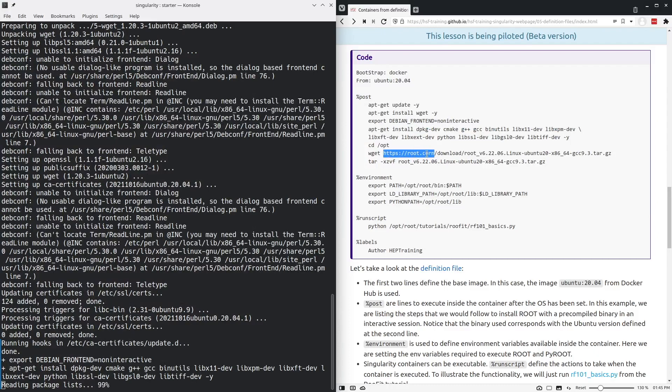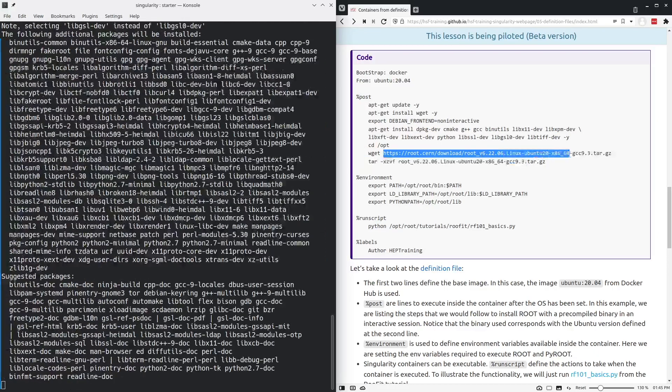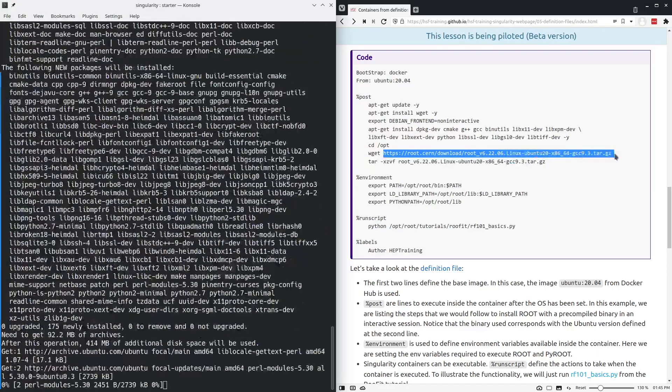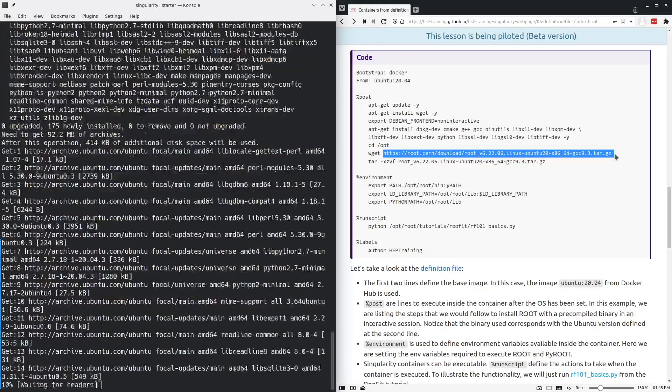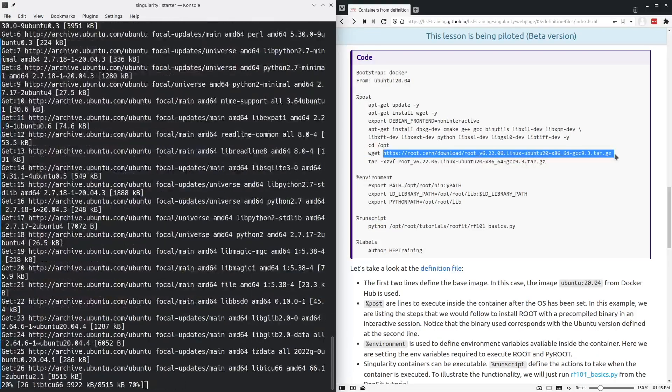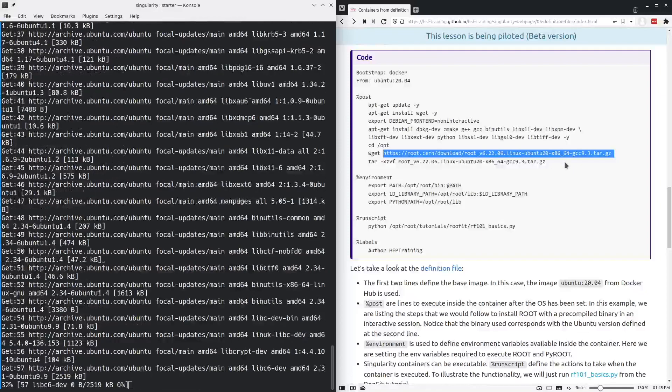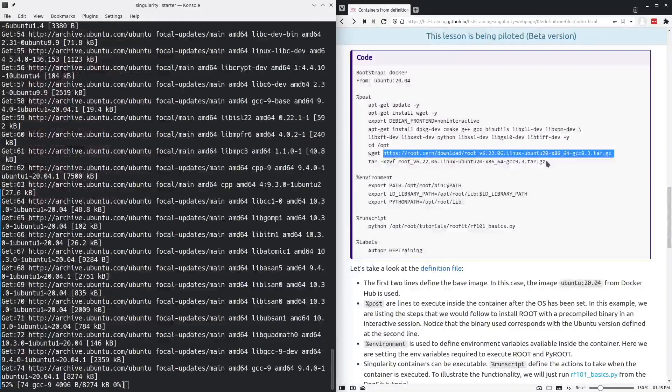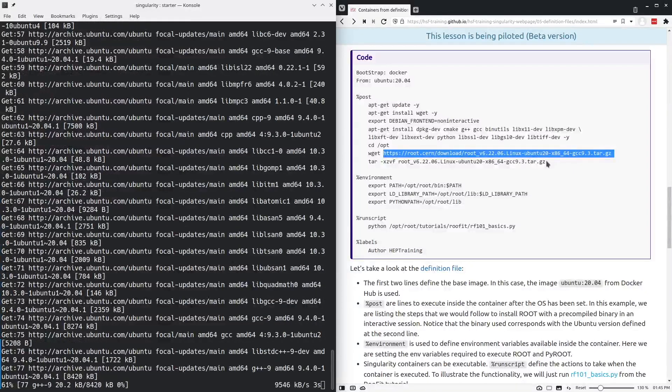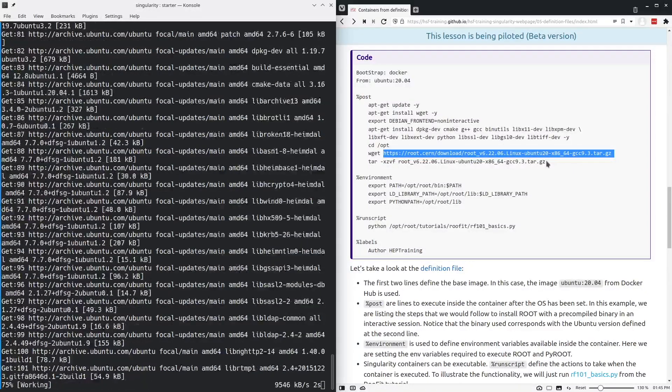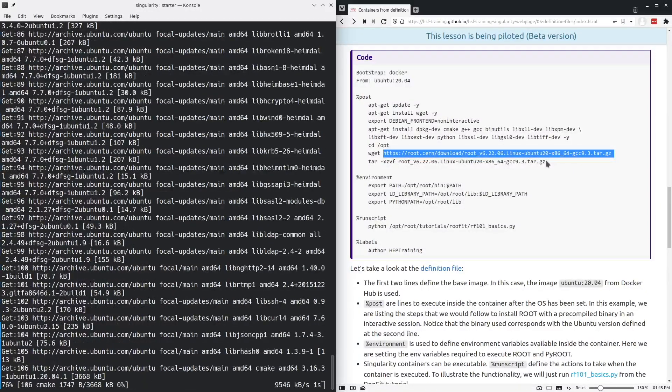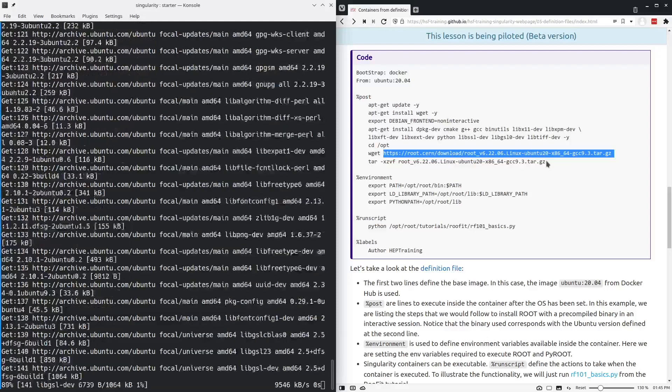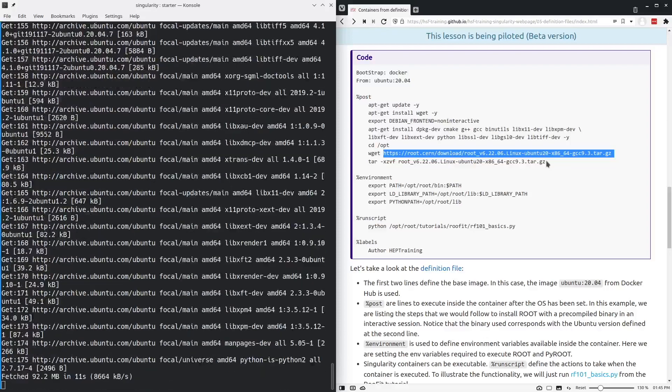Simultaneously, downloading root will take a little bit of time and extracting it takes a little bit of time as well. So I will pause the recording here and we'll come back in about a minute or so.